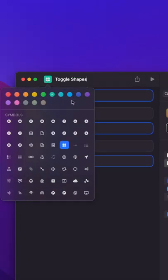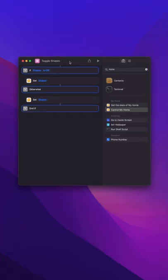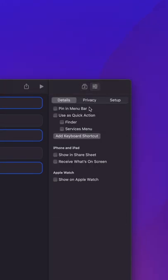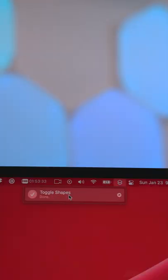So I'm going to give it a name, give it an icon, and now I'm going to go over to the inspector and choose pin in menu bar. And now I can control my shapes directly from the menu bar.